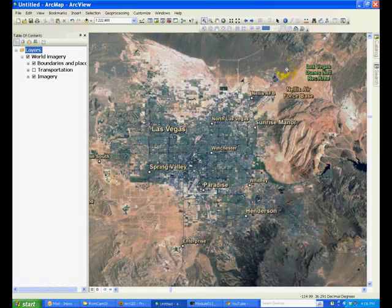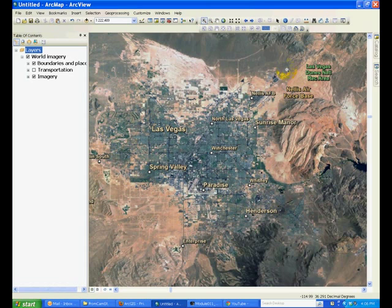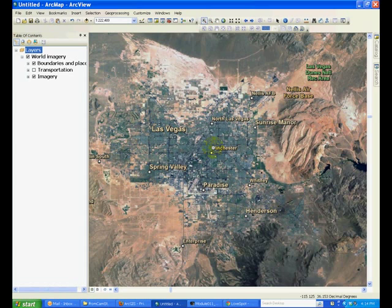In this tutorial, you will learn how to create features such as points, lines, and polygons by tracing from an image. Zoom into an area of interest, such as your home or work area. I am going to zoom onto UNLV campus in the area of the SEB building.